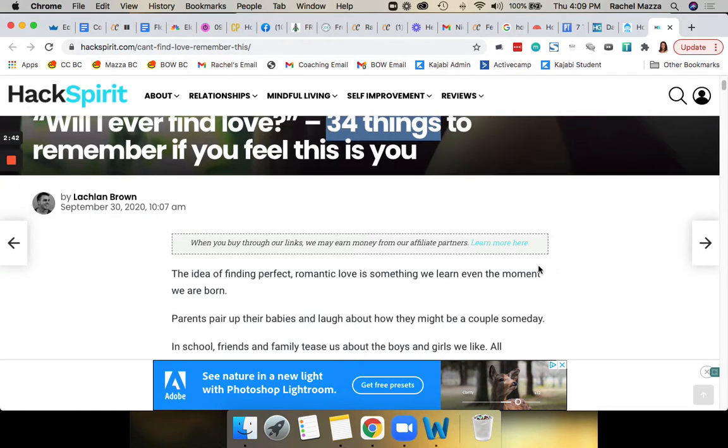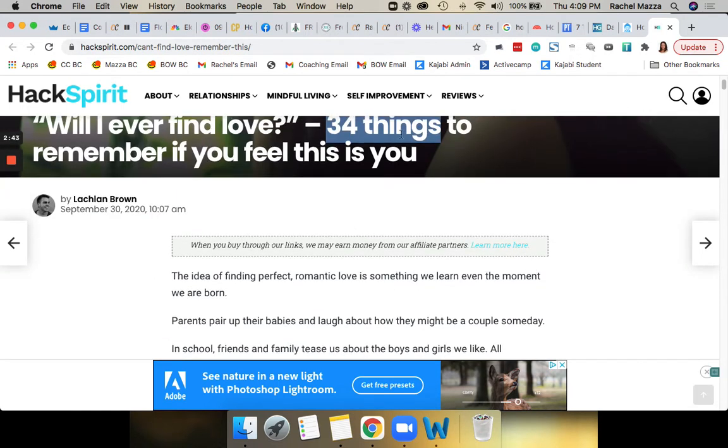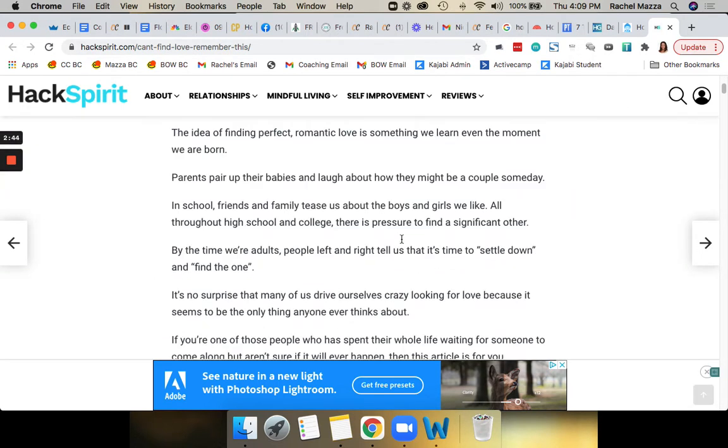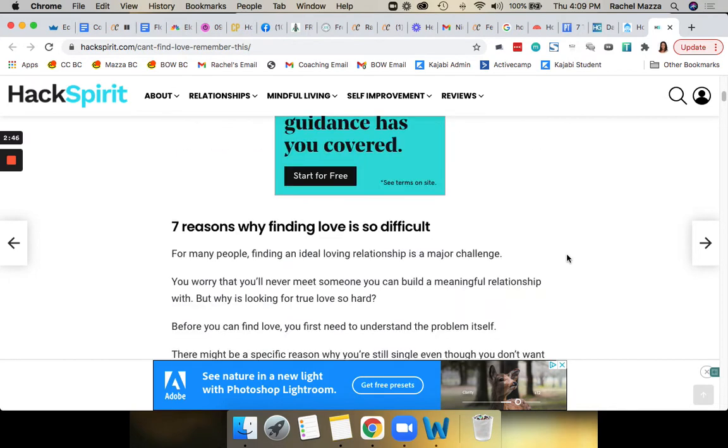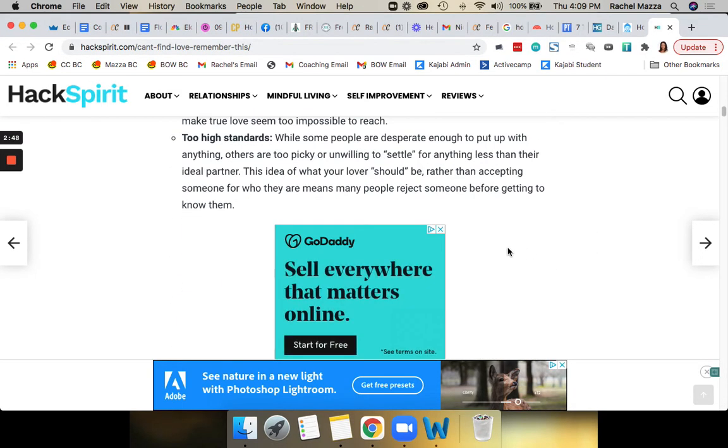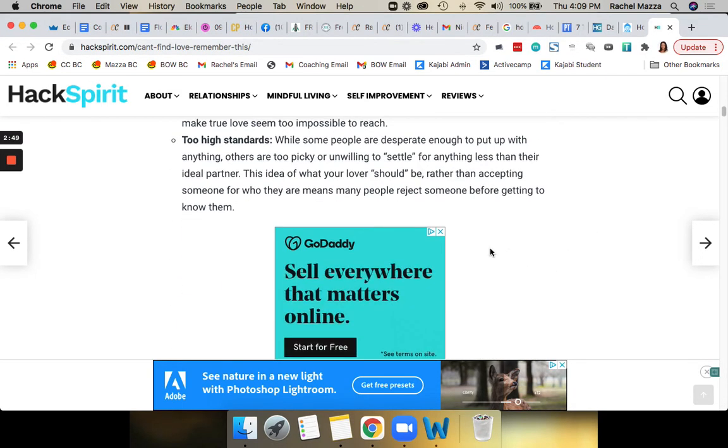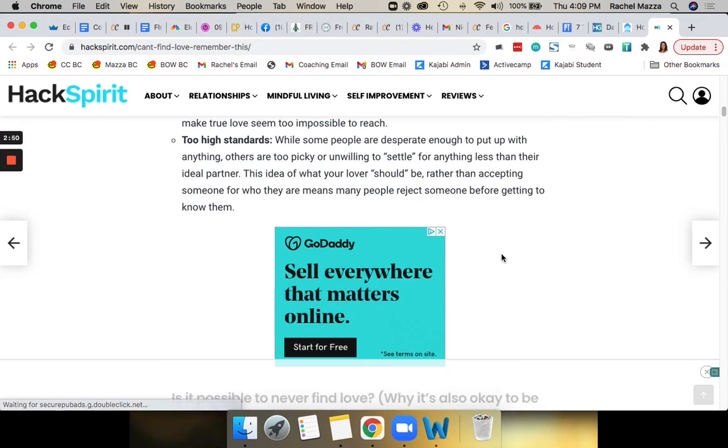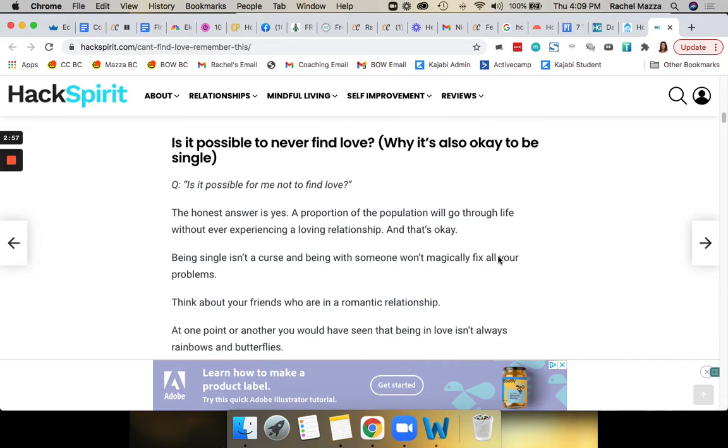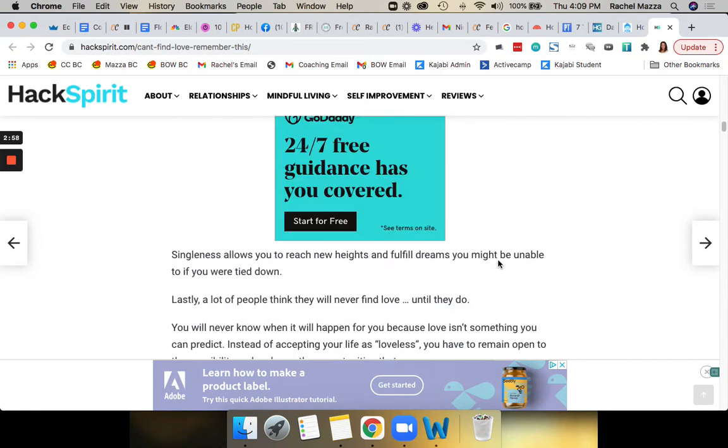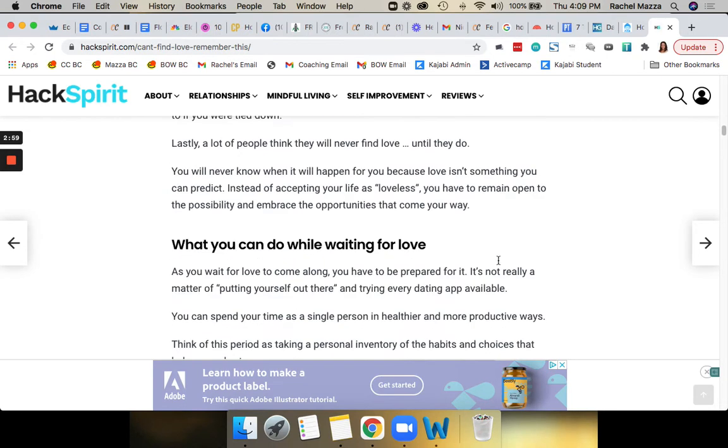And so this is a listicle of 34 things that you need to do if you want to find love. So even if this isn't an advertorial, that is a great topic idea that you could turn into an advertorial. You could probably find a way to tweak it or bring it back around at the end to talk about your offer.